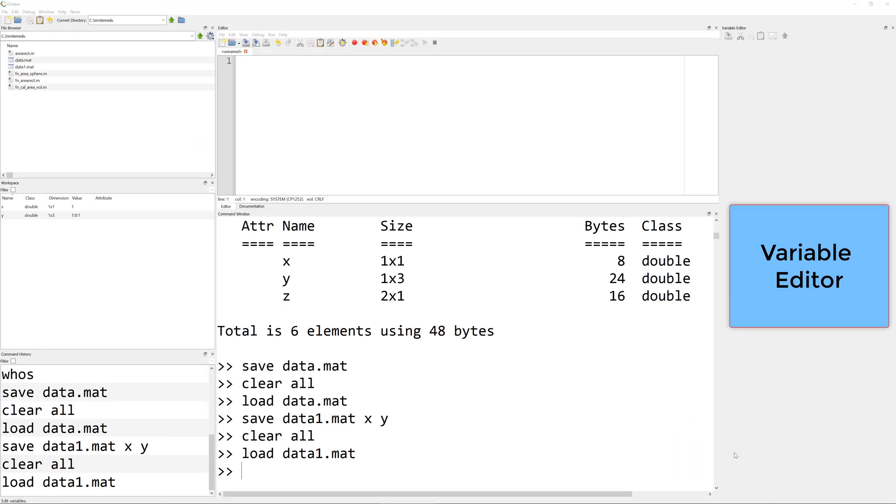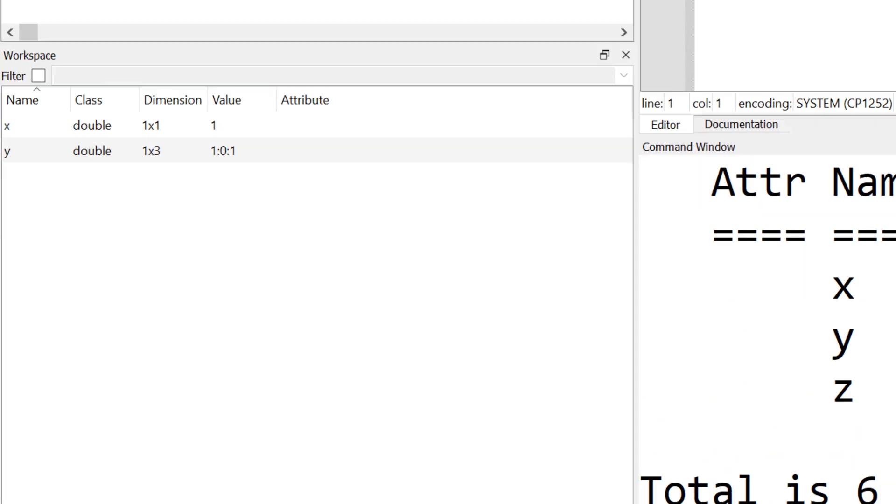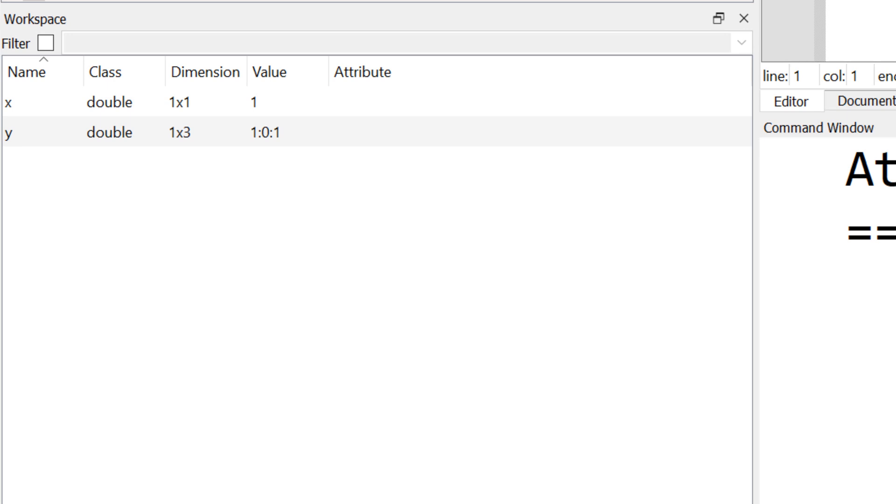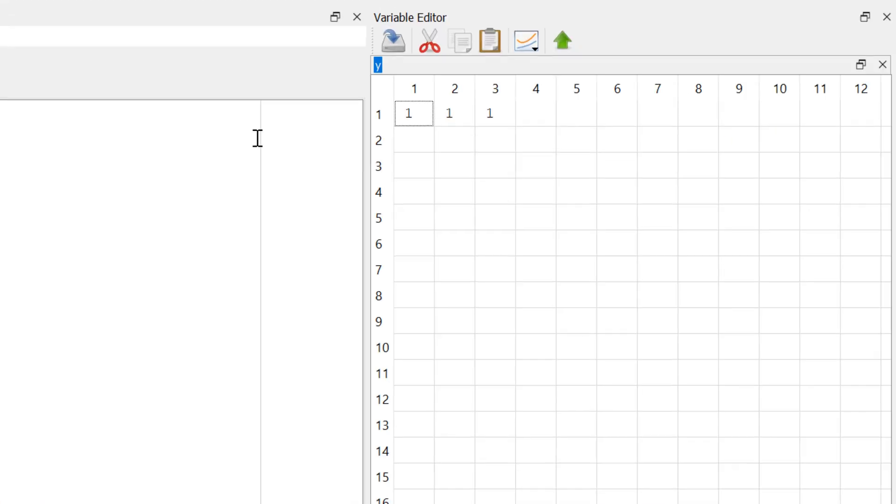Now I'm going to show you how to use variable editors. You can visualize the contents of each variable. In order to view the variables, you can click any variable that you want to see. Then you can double click. Then you can see the information within the variable.